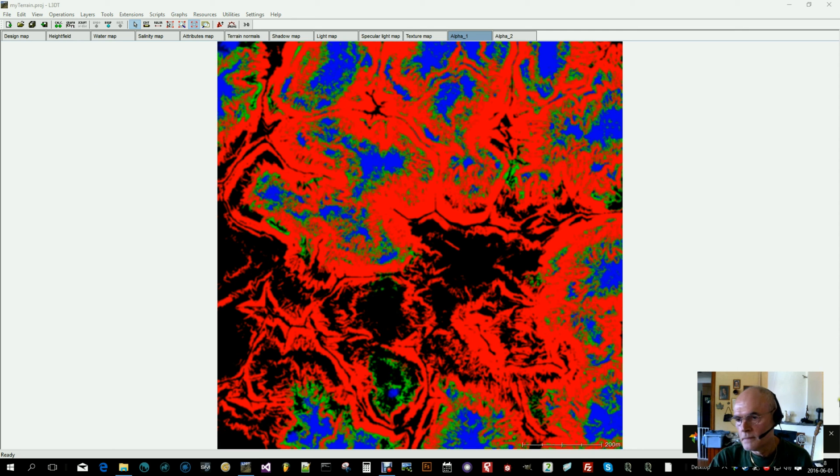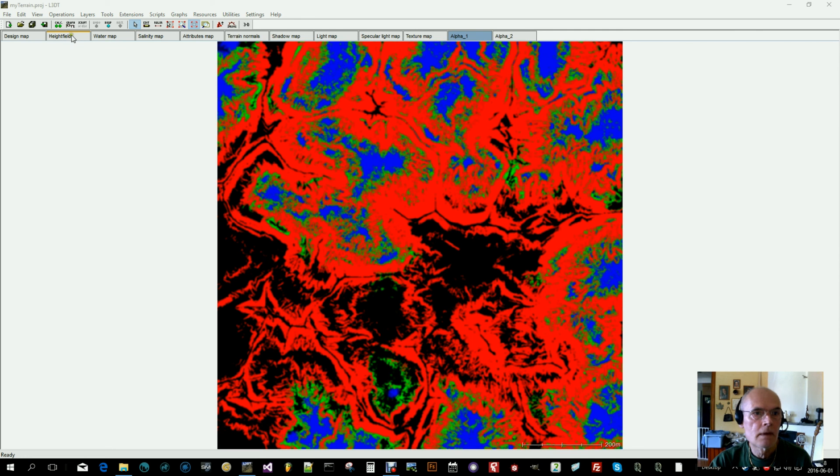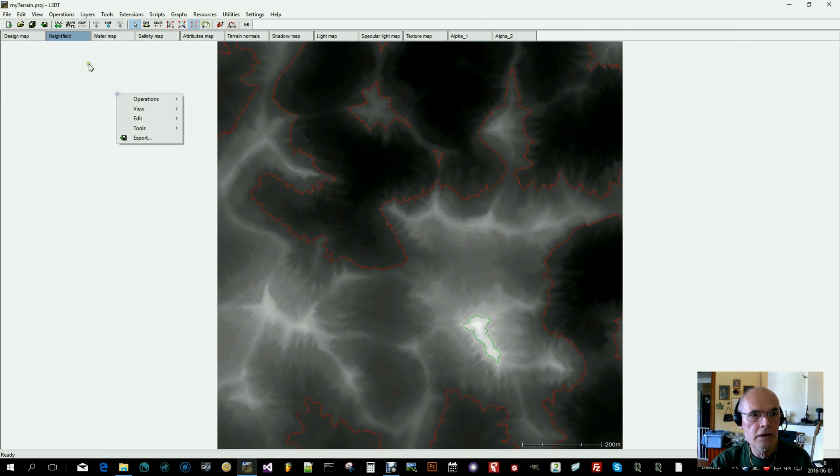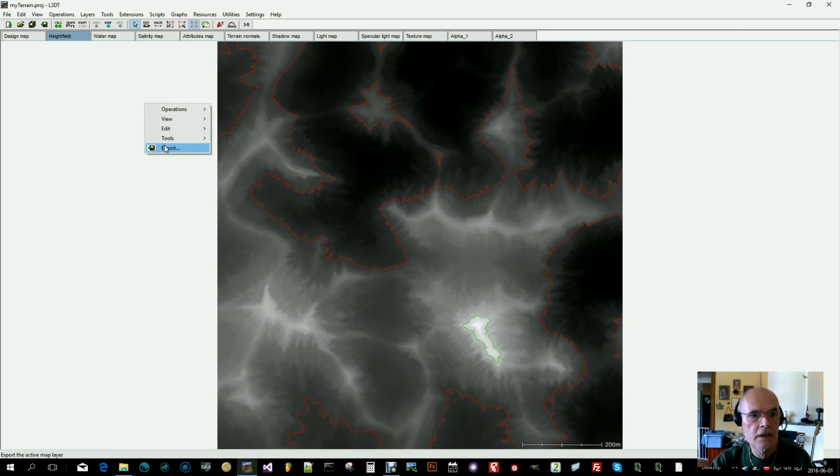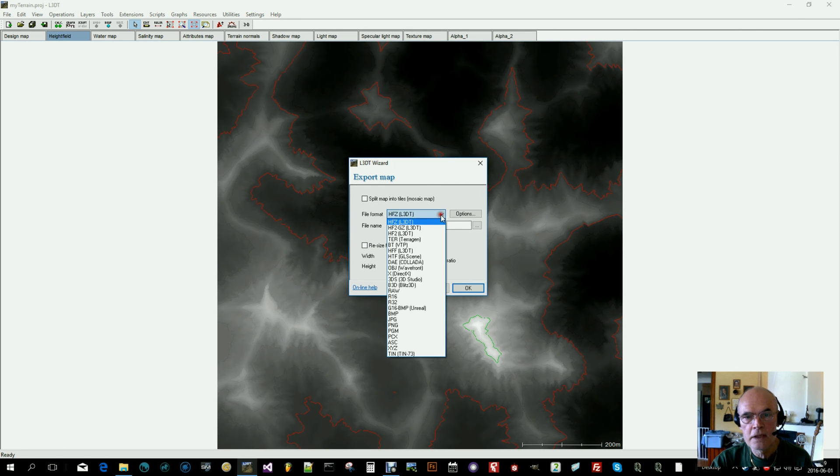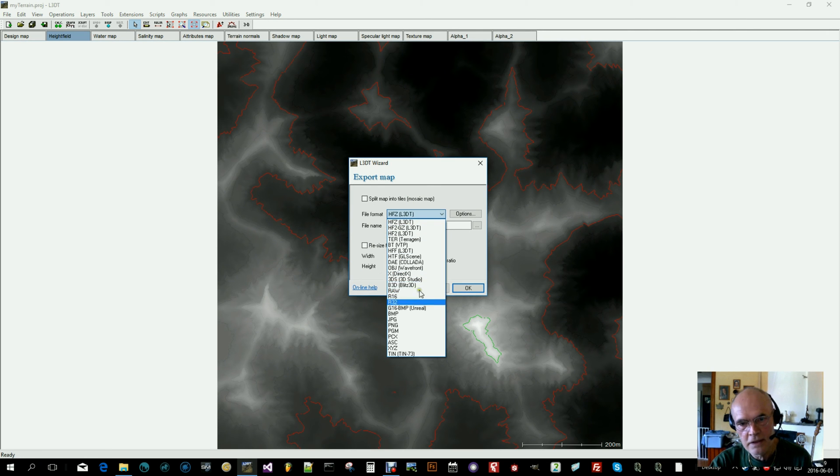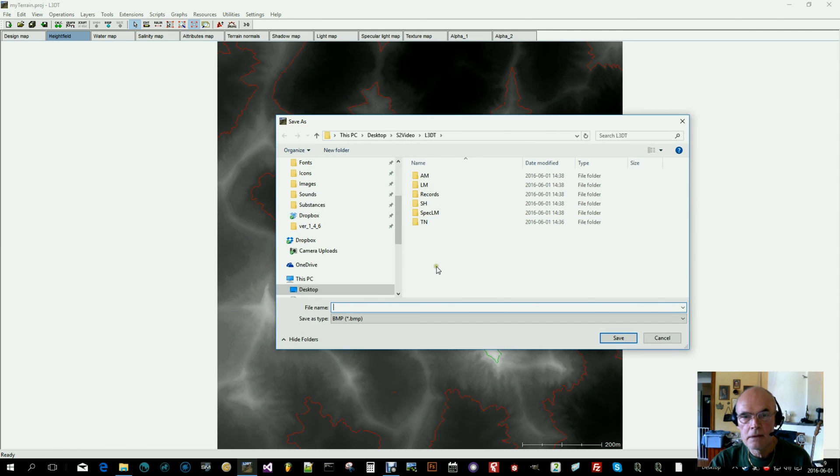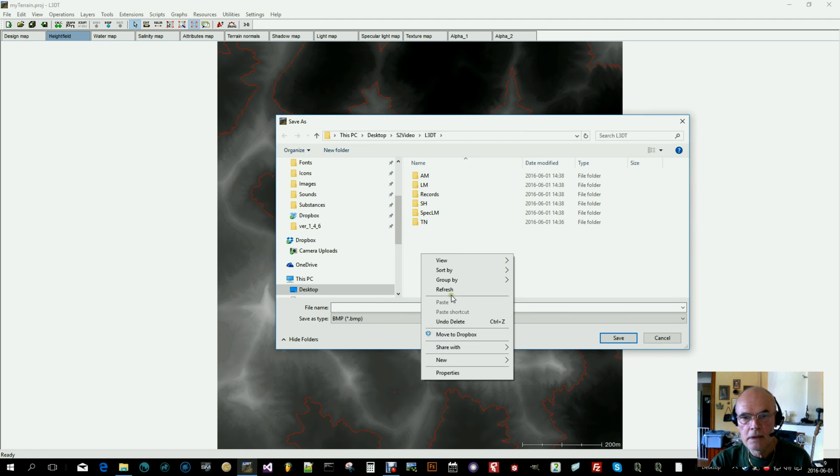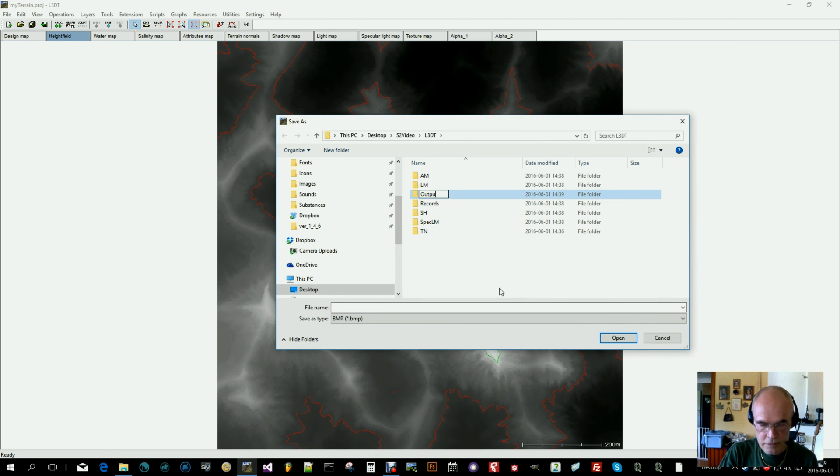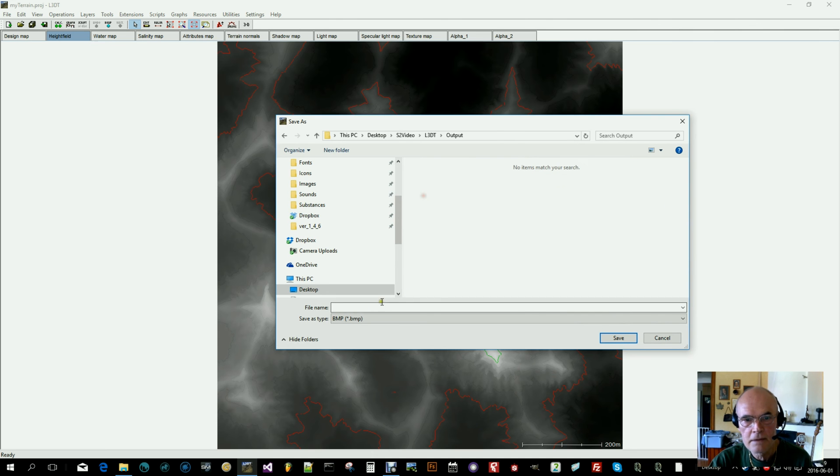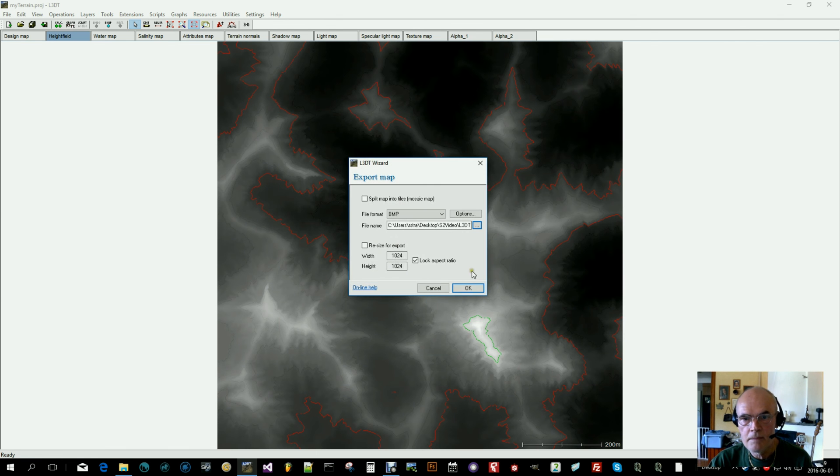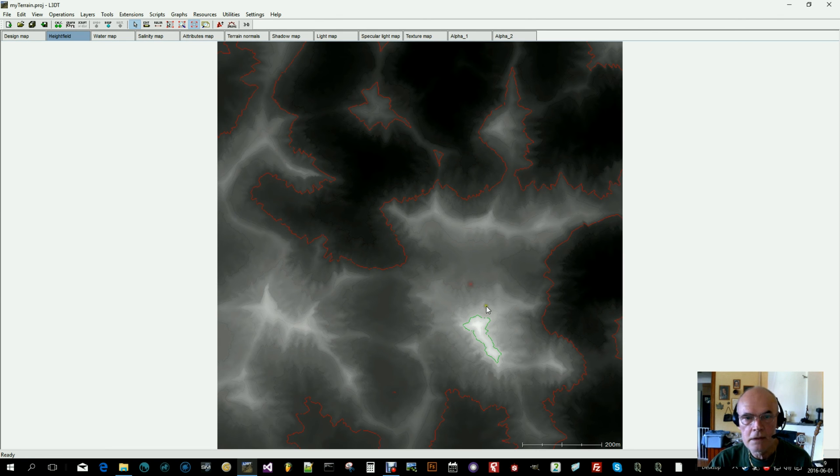Let's start by exporting the height field. Select that one, right click, select export. S2 wants TIFF files. This program can't generate TIFF files, so I will choose bitmap and convert later. I will create a folder output so I can find my files later. Let's call this my terrain HM for height map and save. Click OK.